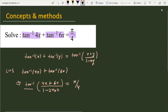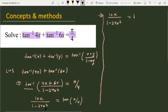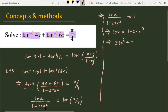We can write tan inverse of 10x upon (1 minus 24x squared) equals pi by 4. Taking tan on both sides, this gives 10x upon (1 minus 24x squared) equal to 1, which we can rearrange to equal 0.